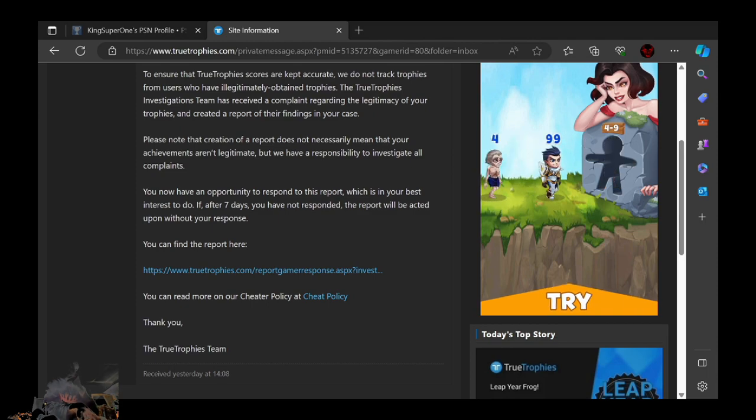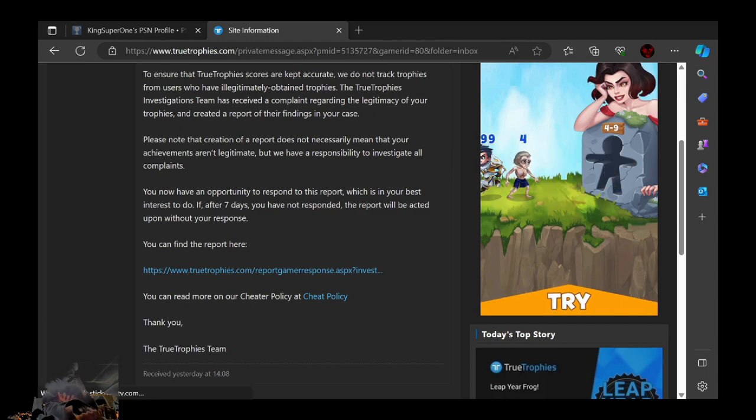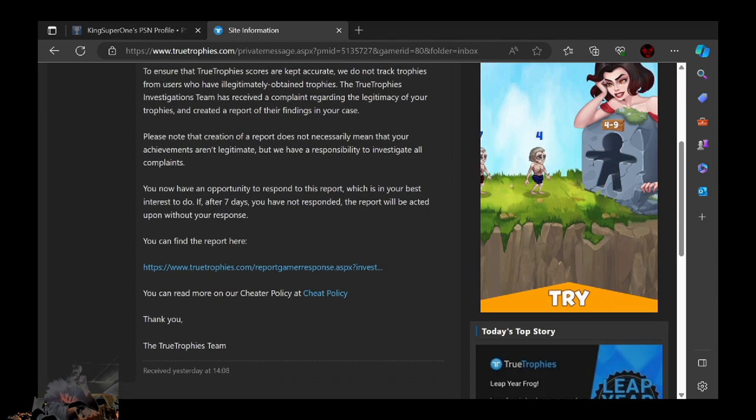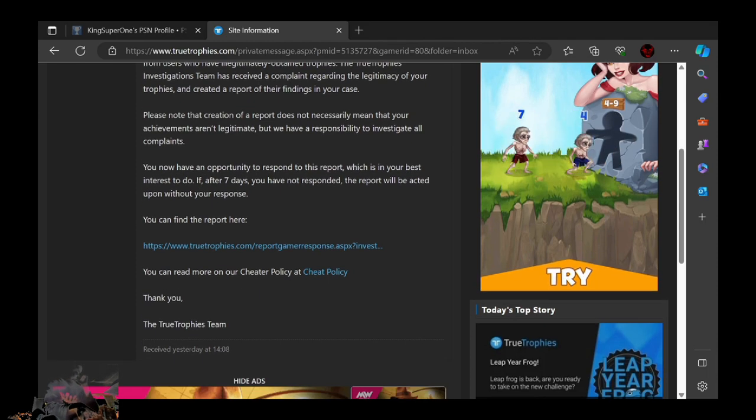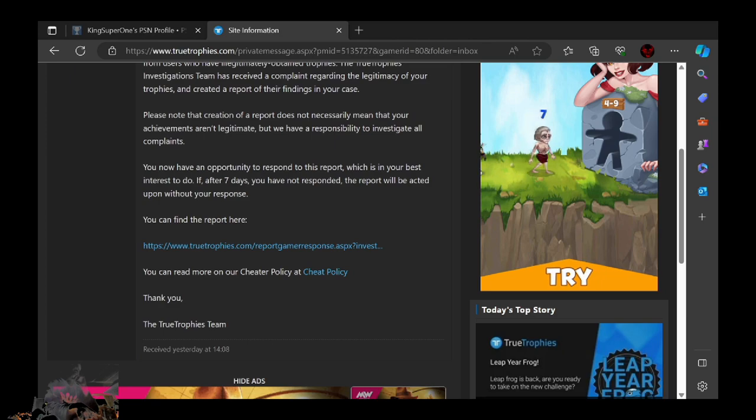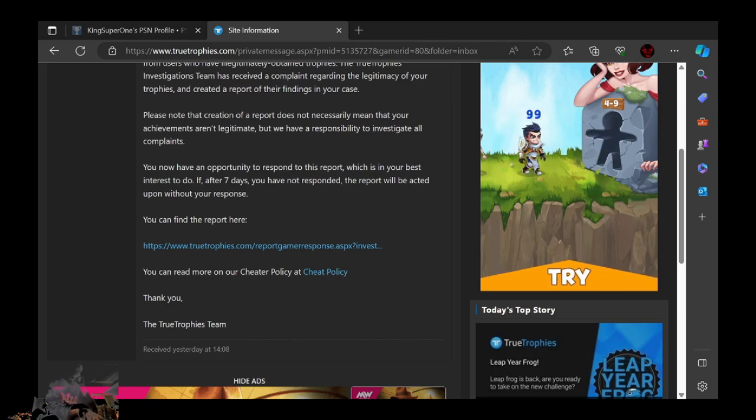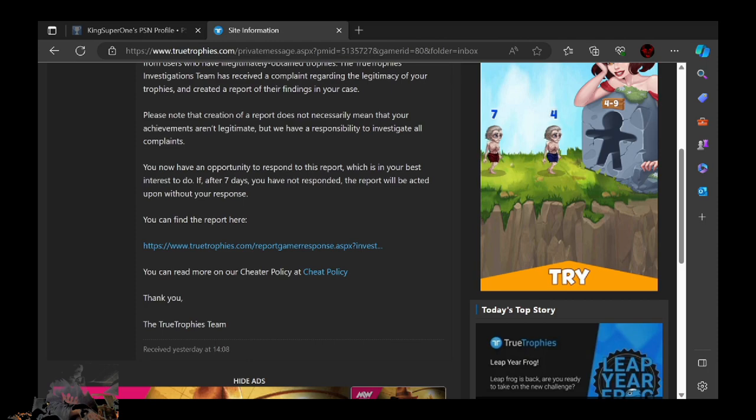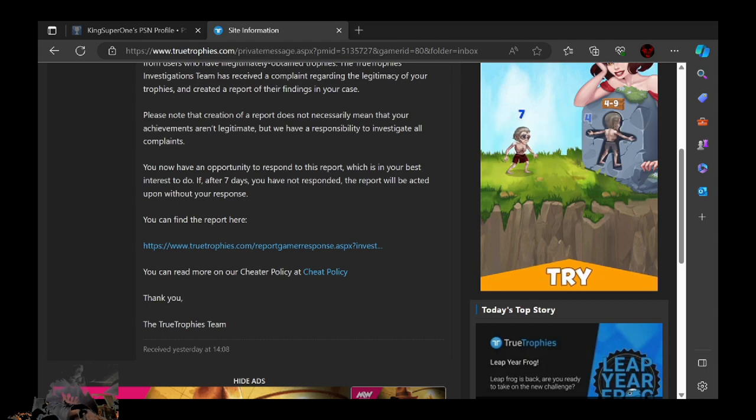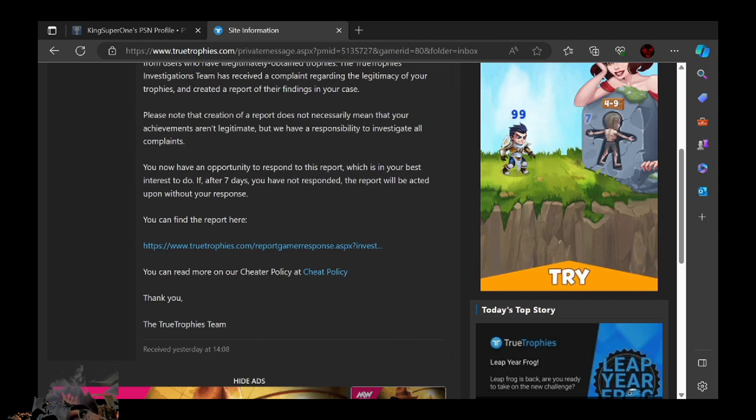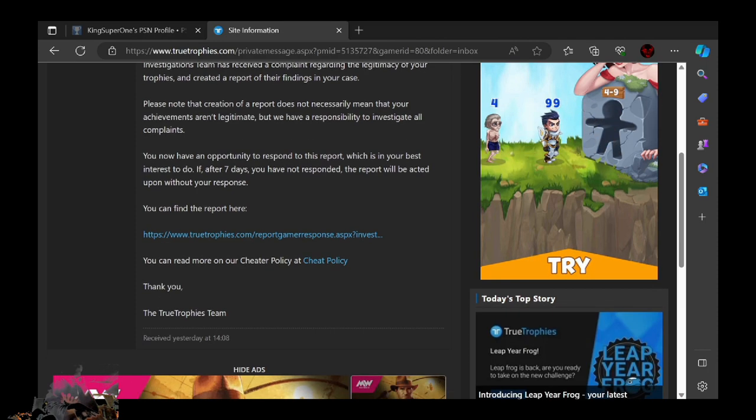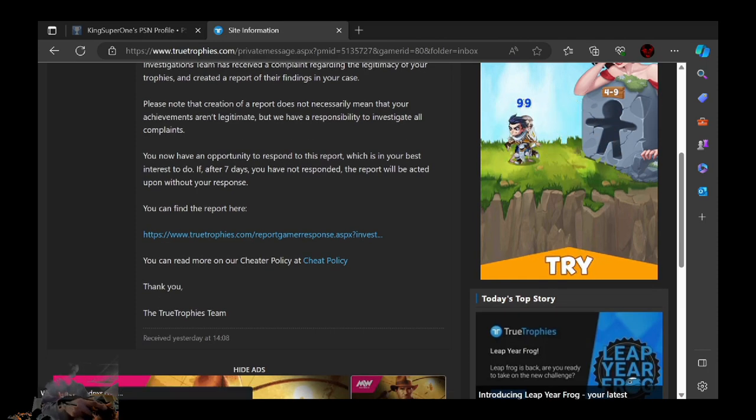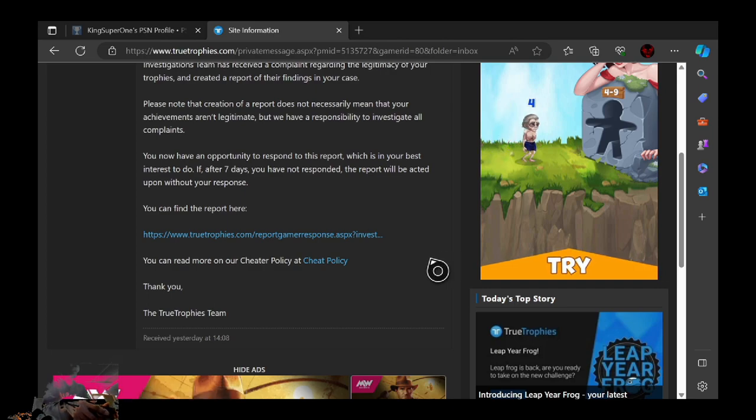Please note the creation of your report does not necessarily mean that your achievements are illegitimate, but we have a responsibility to investigate all complaints. Well, they found my 2010 stuff. You now have an opportunity to respond to this report, which is in your best interest to do. If after 7 days you haven't responded, the report will be acted upon without your response.